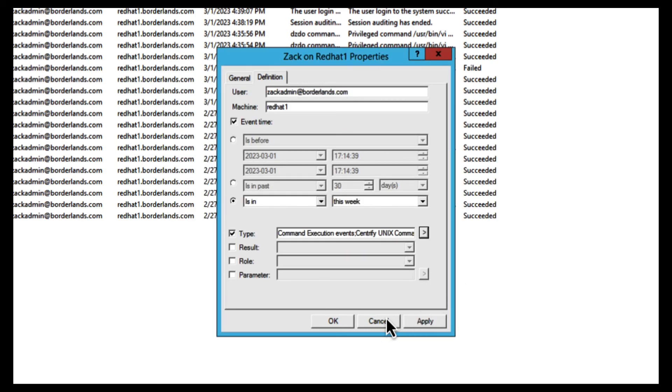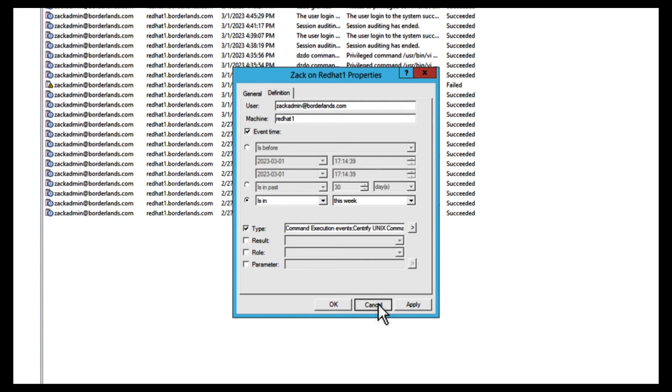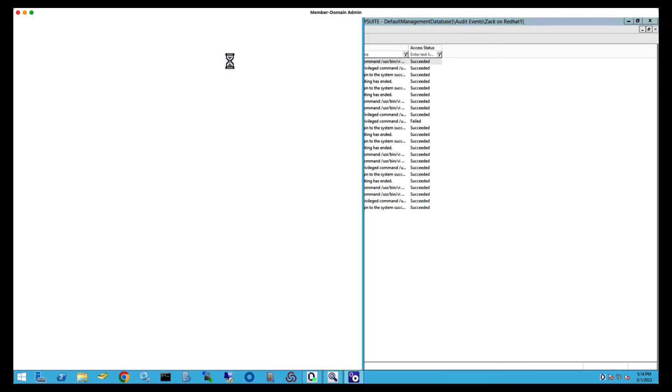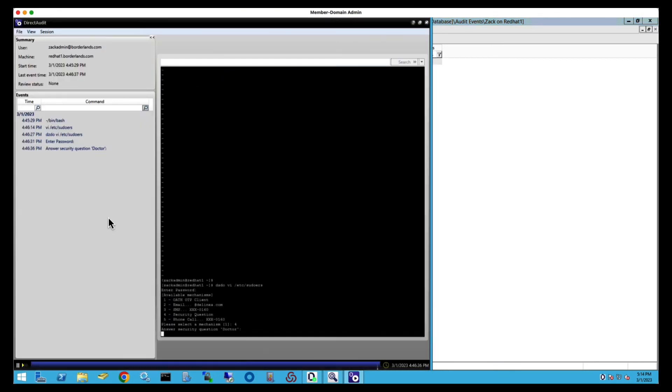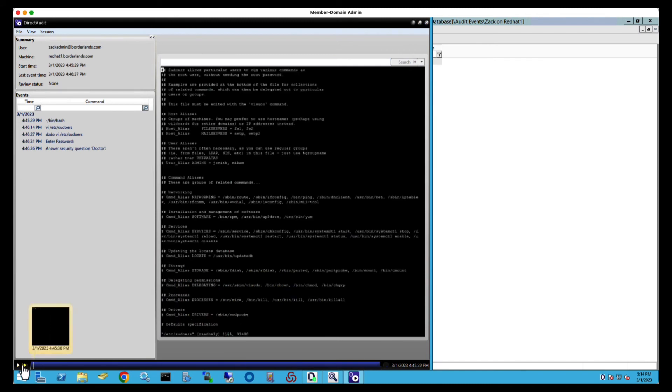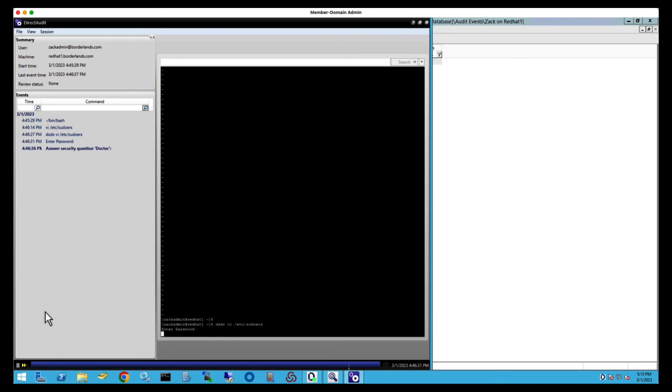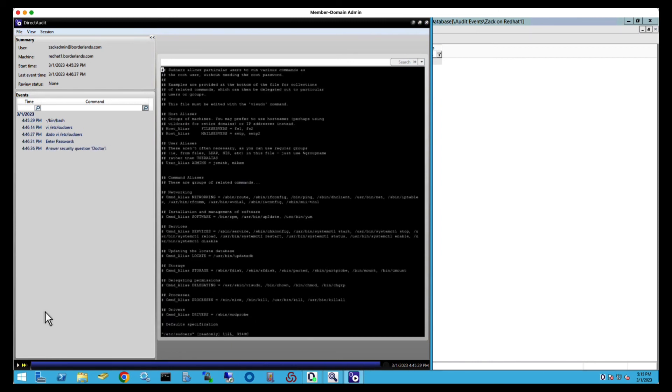There's also session recording. Since this is done on the host versus a proxy, you won't lose visibility if that proxy is circumvented. And you get a lot more metadata. You can use this metadata to search for commands within the session video, and jump straight to that index to speed up forensic analysis.